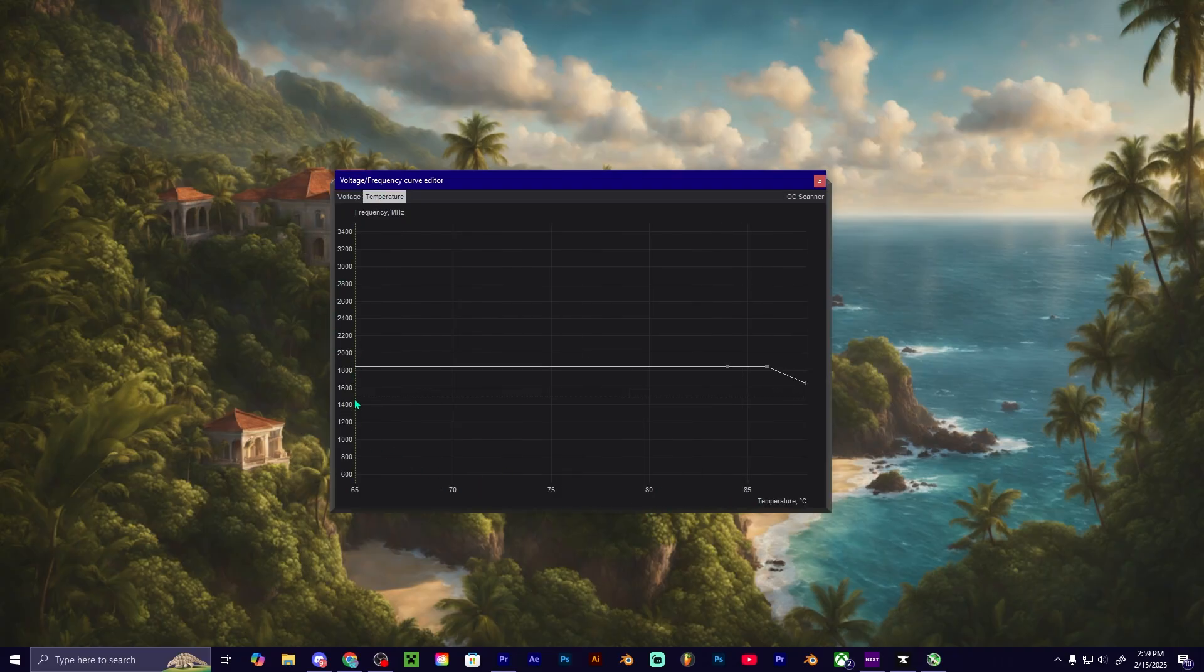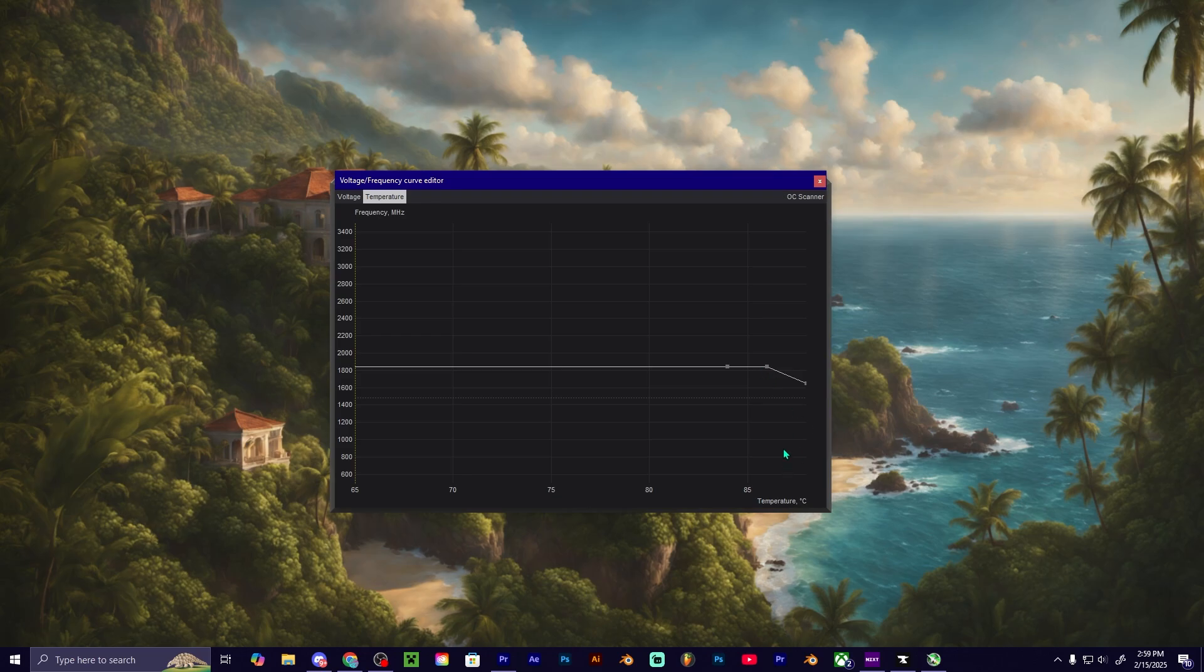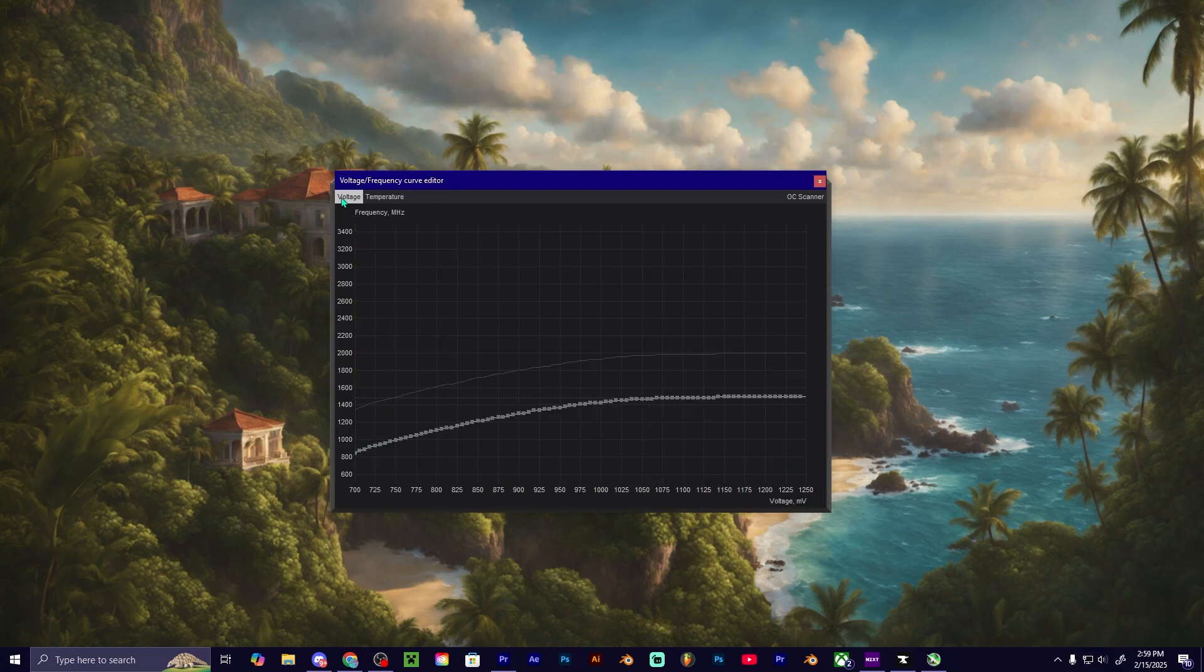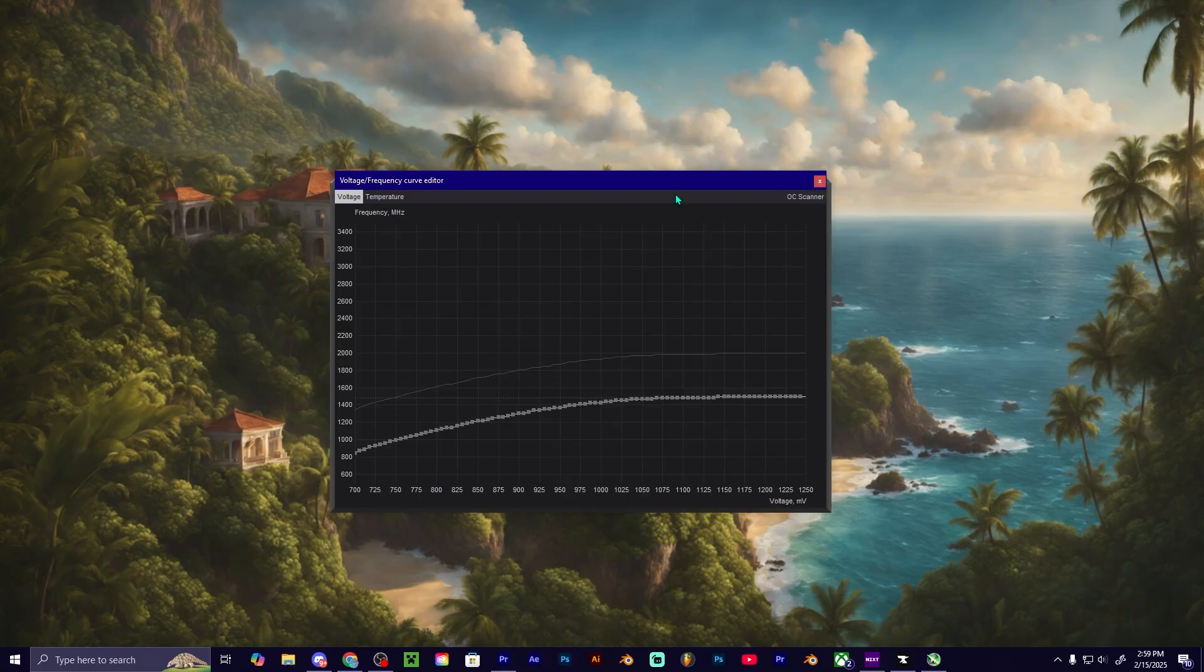It's just telling you that once it hits about 87 degrees Celsius, then it'll drop its core clock speed. So if you guys want to learn this part, let me know in the comments if you guys want to see me make a video on this one.